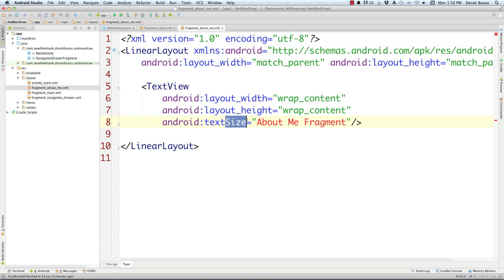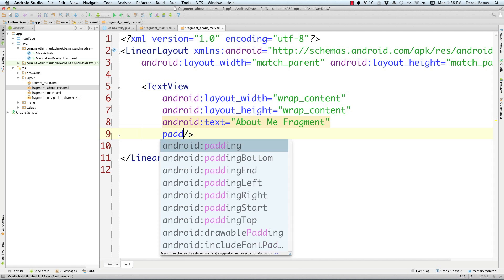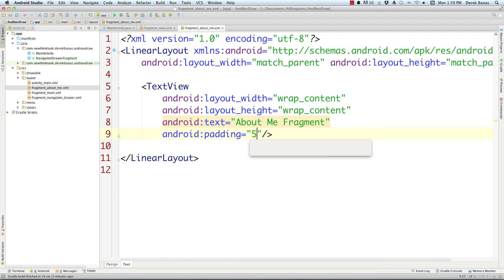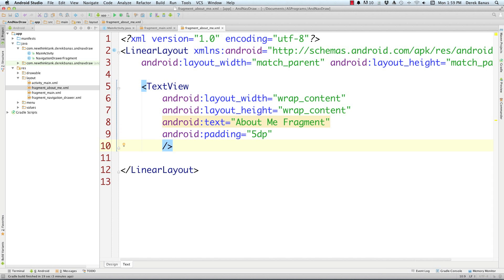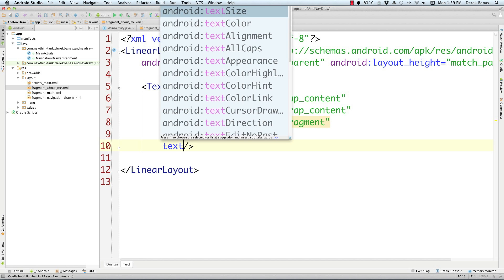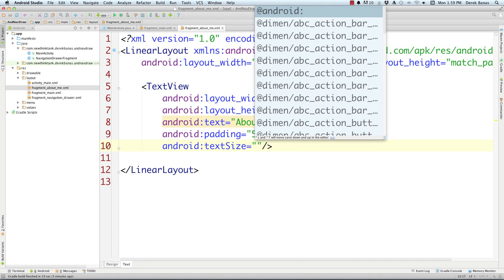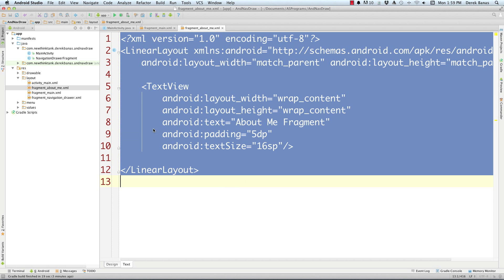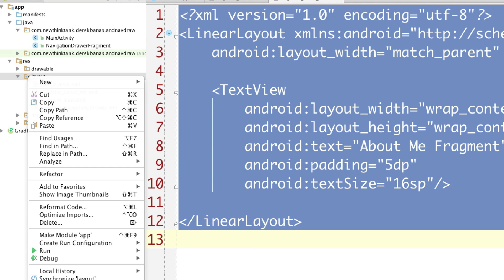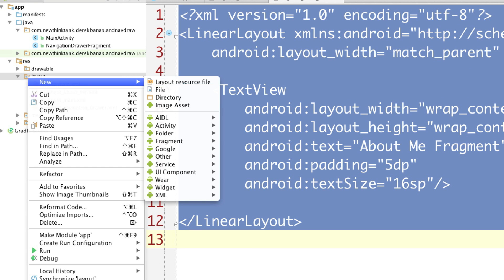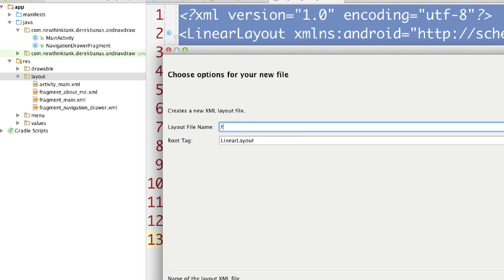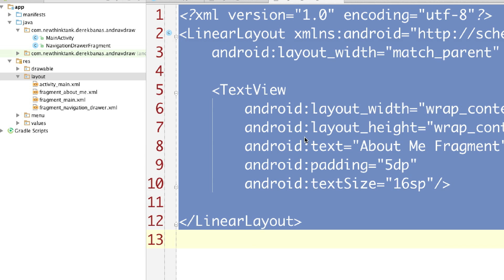Make sure we get rid of textSize, then add padding of 5dp, and set textSize to 16sp. Now I'm going to copy this whole thing, come over to the layout folder, go New, XML, Layout XML, and call this one 'fragment_contact_info'. That's generated.